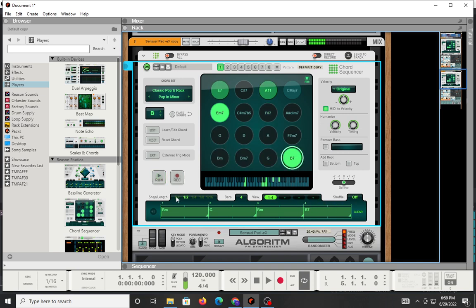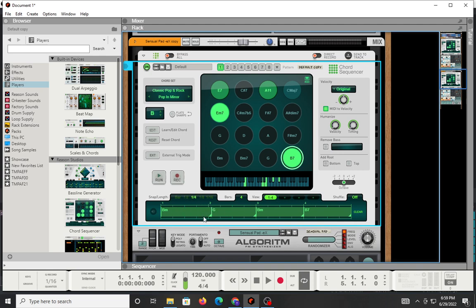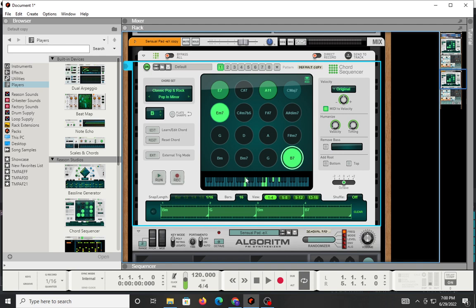Now, you can go into this section right here, and you can change the length of the loop. So if you want this four-bar loop to play and have your notes come in at half time within the four-bar loop, you can do that. You can have it at one-fourth time, quarter notes, eighth notes, and sixteenth notes. You can also adjust it from a standard four-bar loop all the way to 16 bars. So they give you some flexibility there.